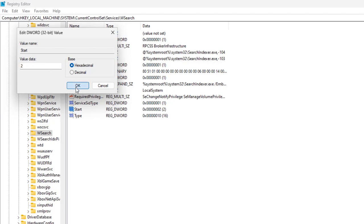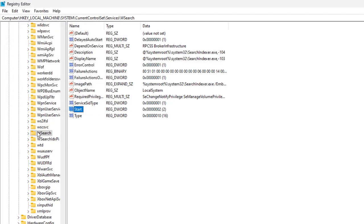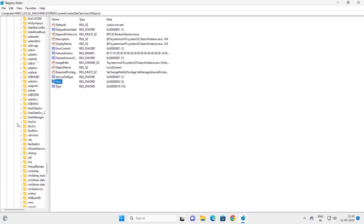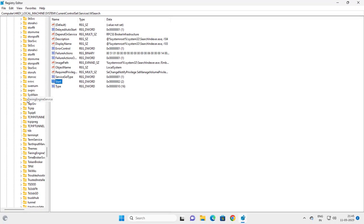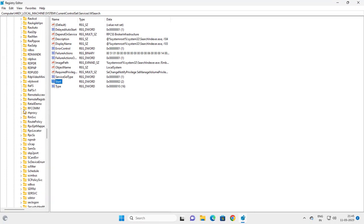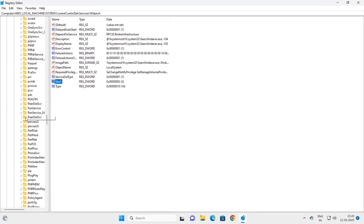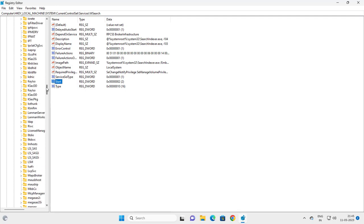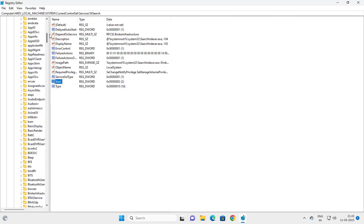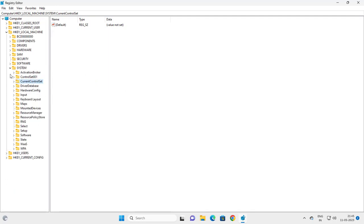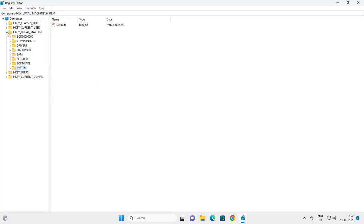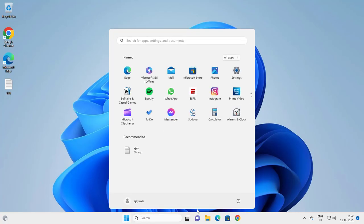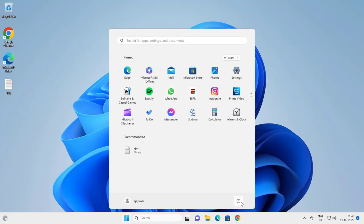Click OK to confirm the changes. Then restart your PC for the changes to take effect. Just close out of Registry Editor and restart your PC.